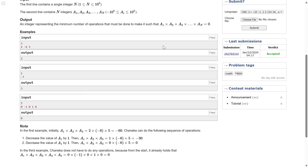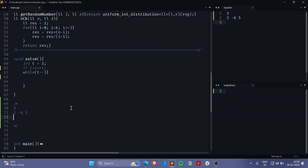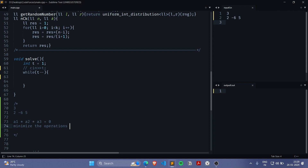If zero is not part of the array, let's think further. Take for example the array: 2, minus 6, 5. We want the product a1 × a2 × a3 to be zero, which happens when at least one of them is zero. We just need to convert one of them to zero, because we want to minimize the number of operations.